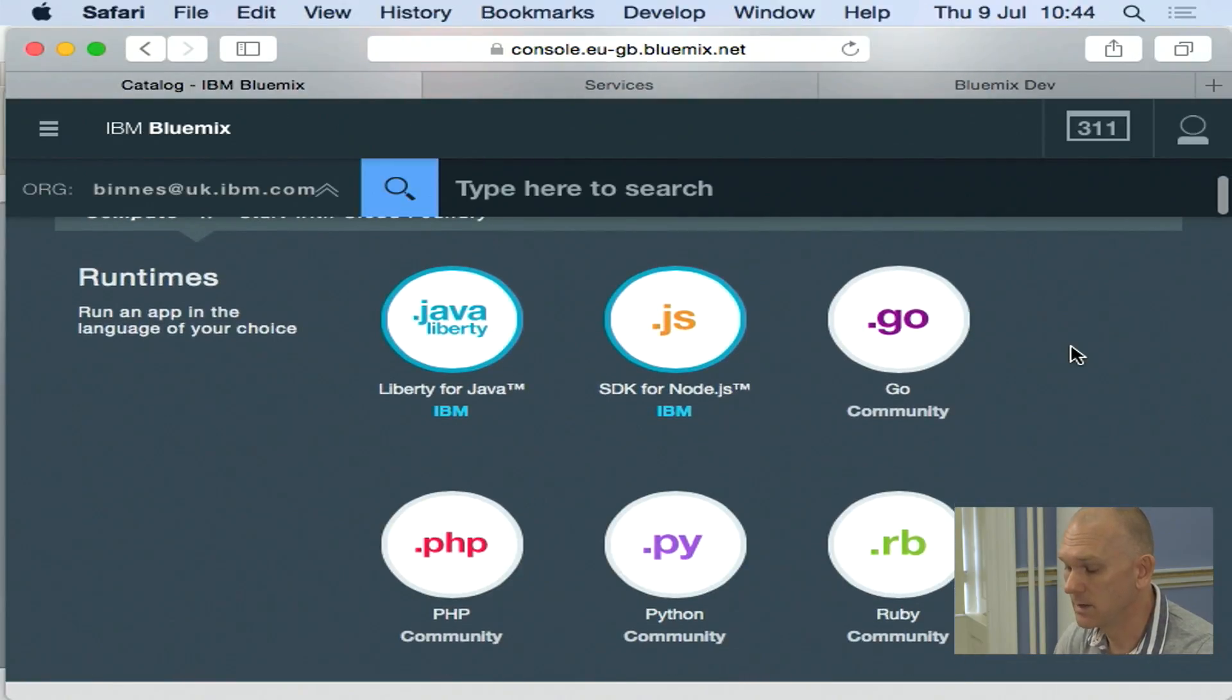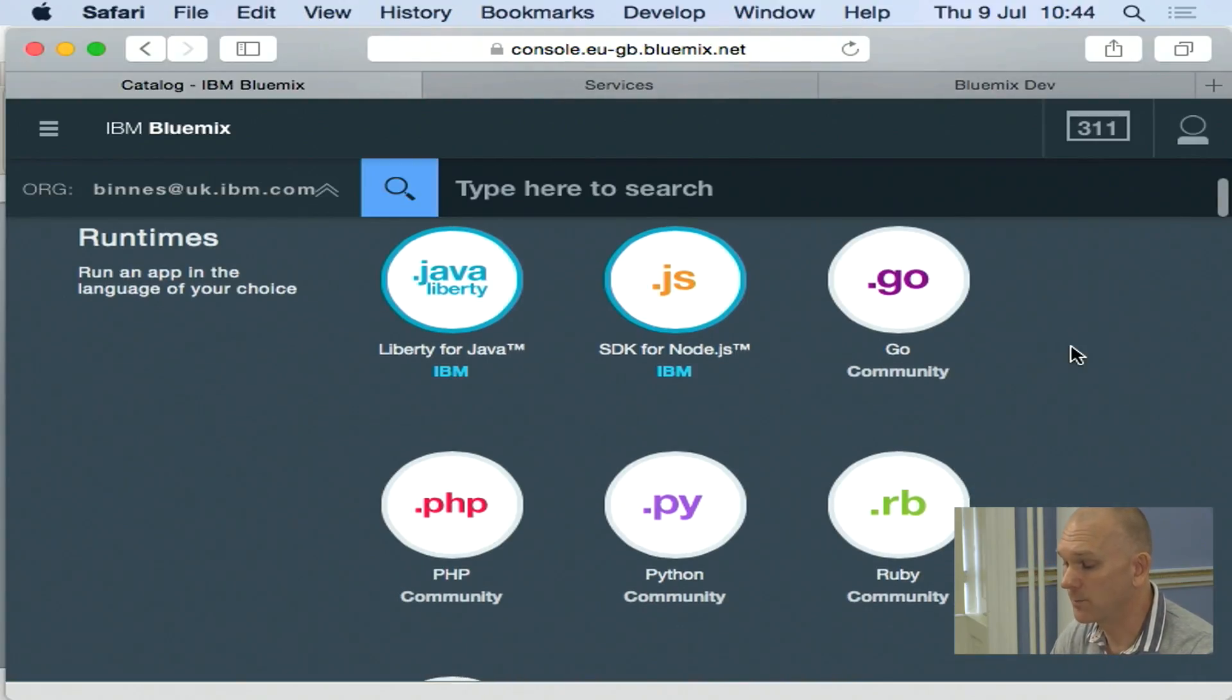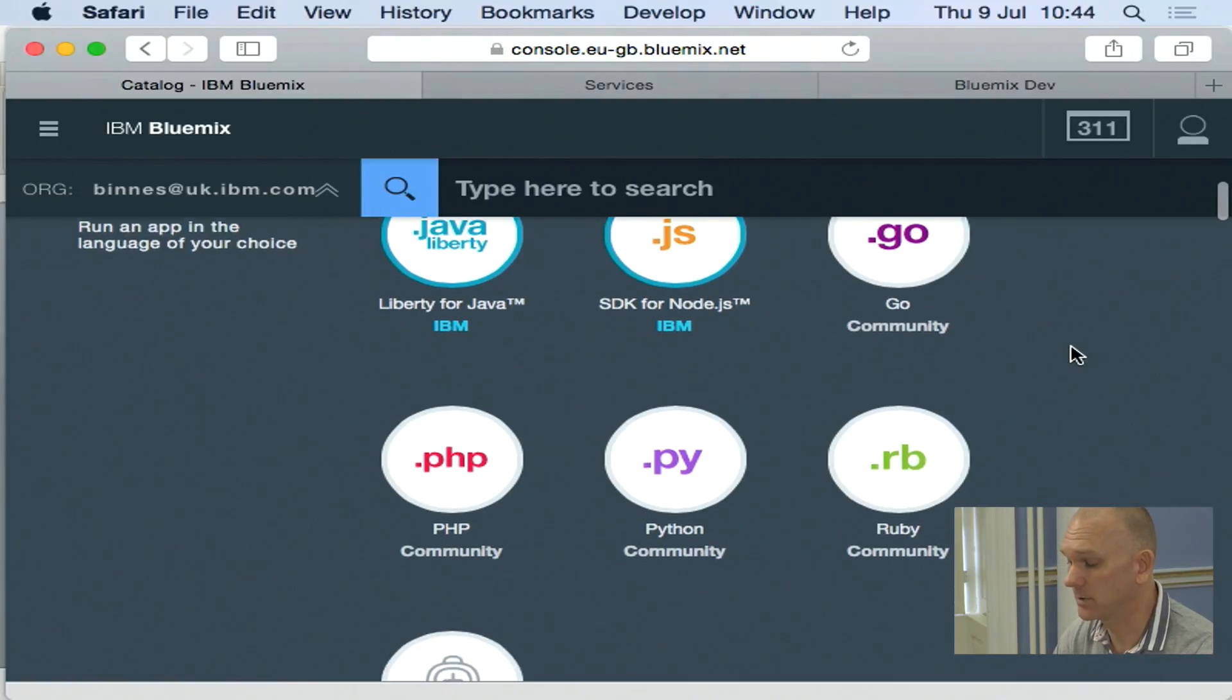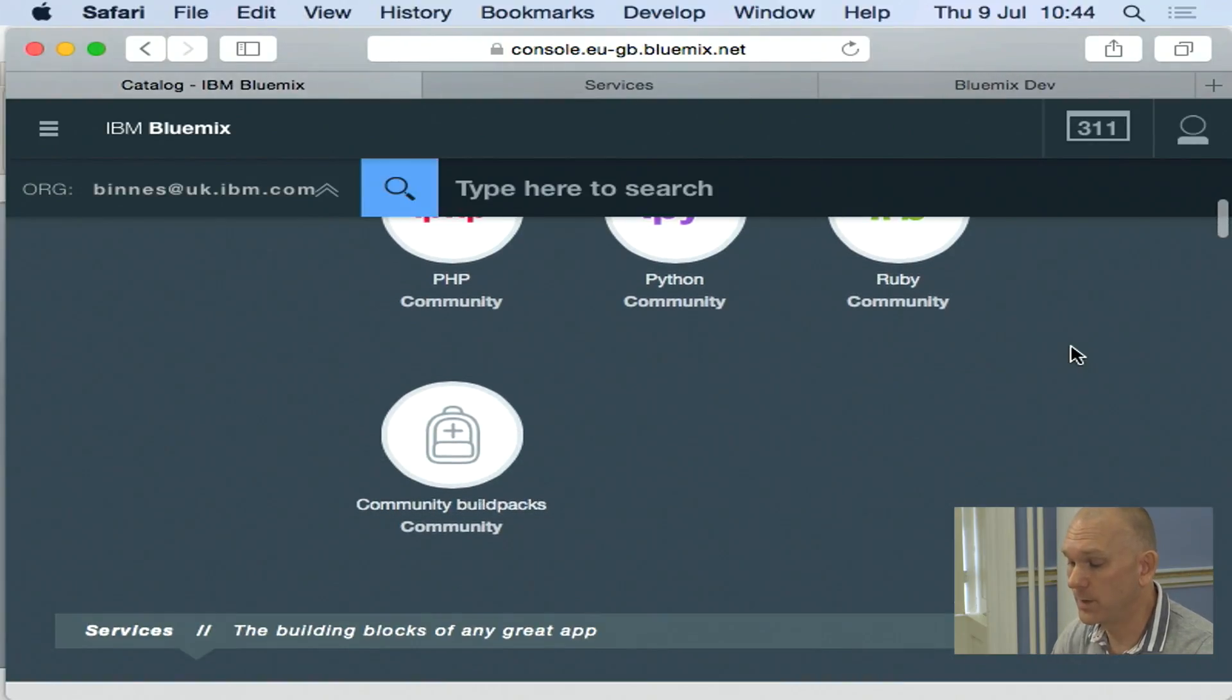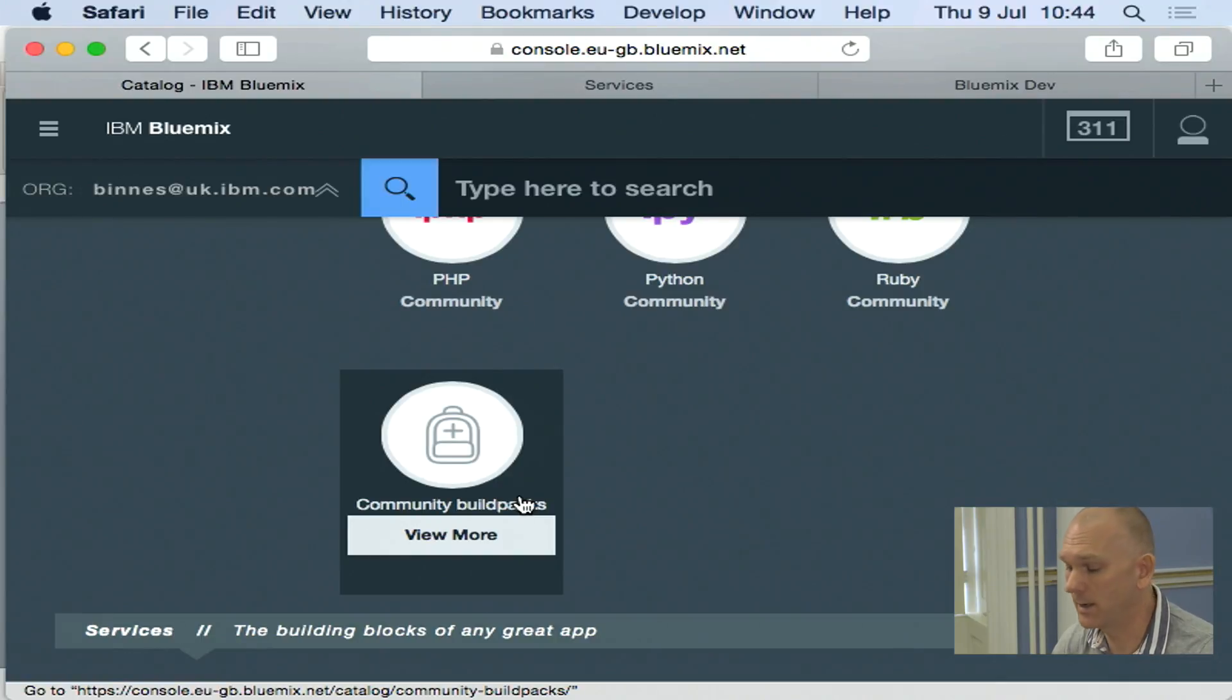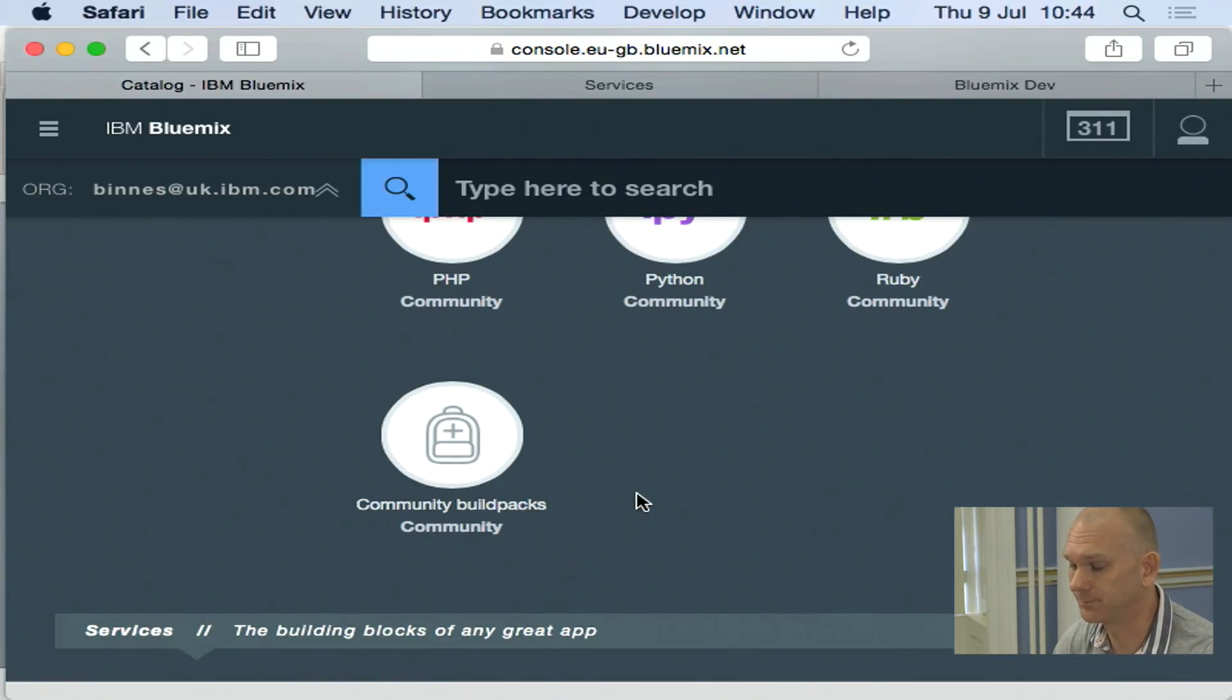Underneath that, there are the built-in runtimes with Bluemix. So I can program in a number of different languages. And when I deploy from these runtimes, I will get a sample application, a hello world type application, just to get me started. Because we're built on top of Cloud Foundry, there is a large community where there are a number of other build packs. So I can actually go out and bring in a build pack, a different language runtime from the community and use that on Bluemix as well.